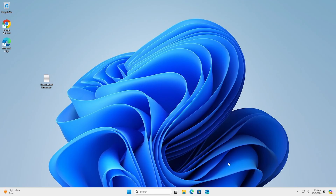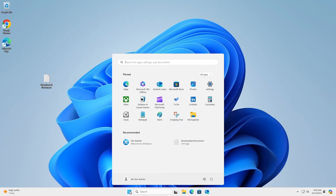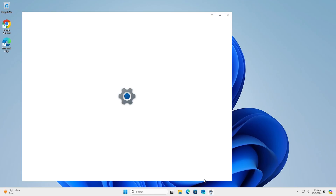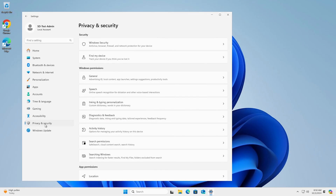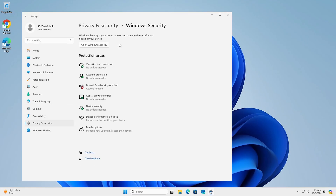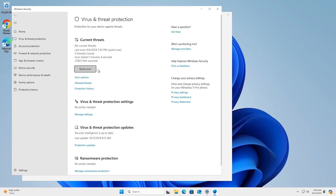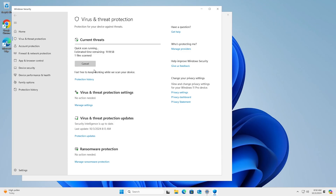This is a good option if you're short on time because it can typically be performed in just a few minutes. To do a quick scan, select Start, go to Settings, click Update and Security, then Windows Security, and finally Virus and Threat Protection. From there, select Quick Scan under Current Threats.